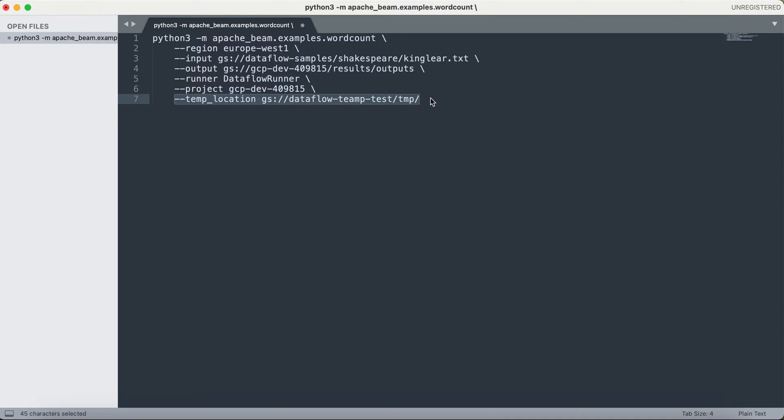Every Dataflow job needs a temporary location, which you specify here — which bucket, which directory under that. The Dataflow job will create its temporary files there, such as files needed during shuffling of data. This is a mandatory requirement whenever you want to trigger a Dataflow job using the Dataflow runner.